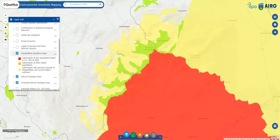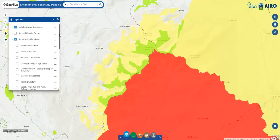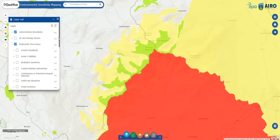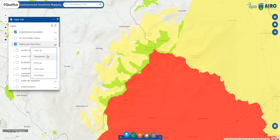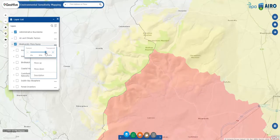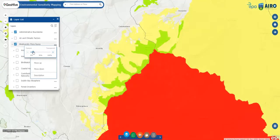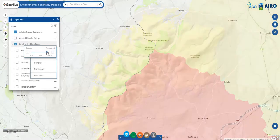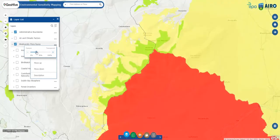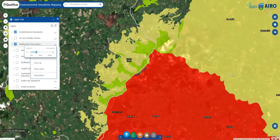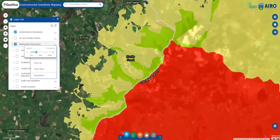Zooming closer, you can explore the features that occur at a given location. Each of the data groups can be made transparent to visualize what lies underneath. Changing the background map might facilitate this further.